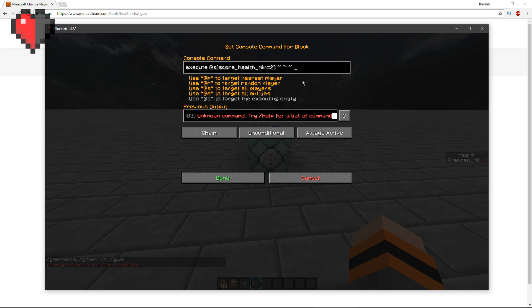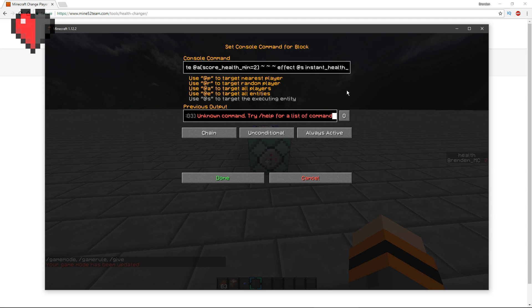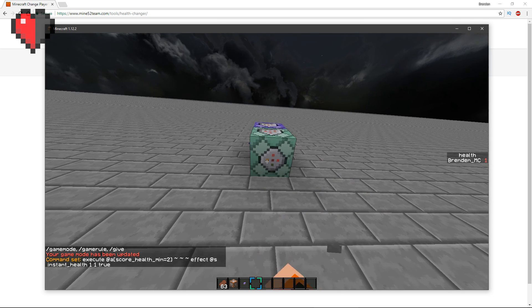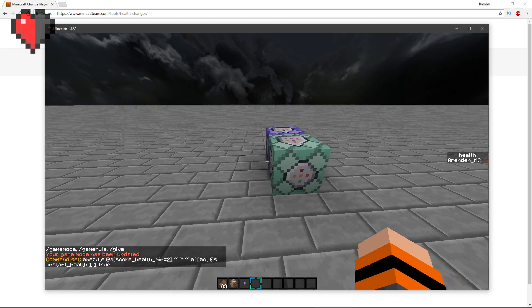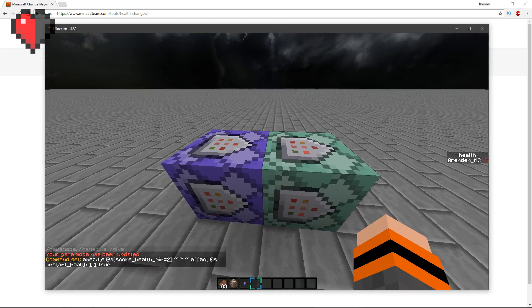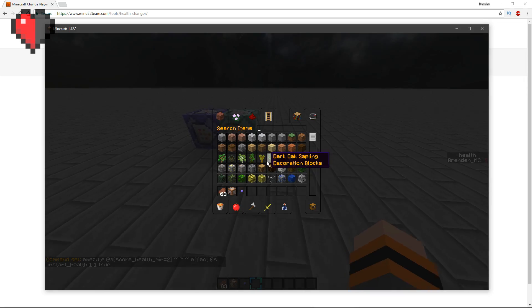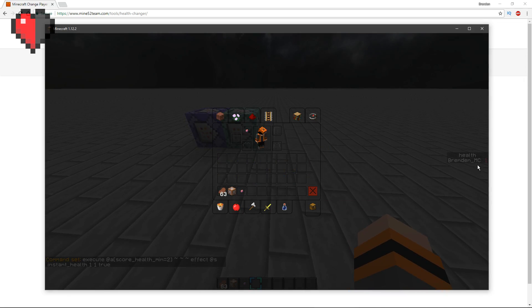Then you want to put effect at s, which that executes towards the selector, which is the selected person. You want to put in instant_health and you want to put in the amount of time, which should only be one second, and the value, which again should only be one, true, so it hides the effects particles. Now anytime I go ahead and have any more than one health, it should auto fix itself.